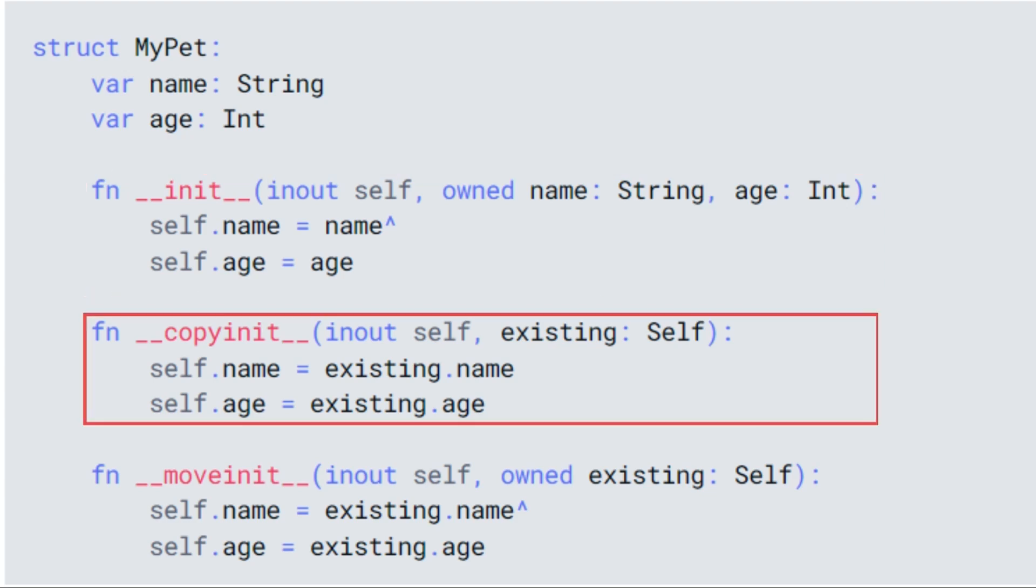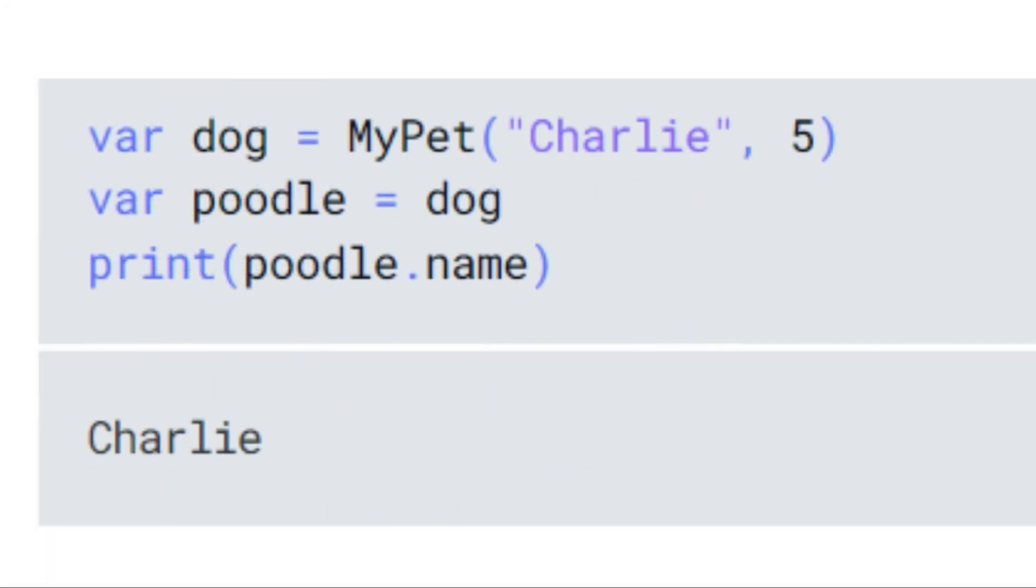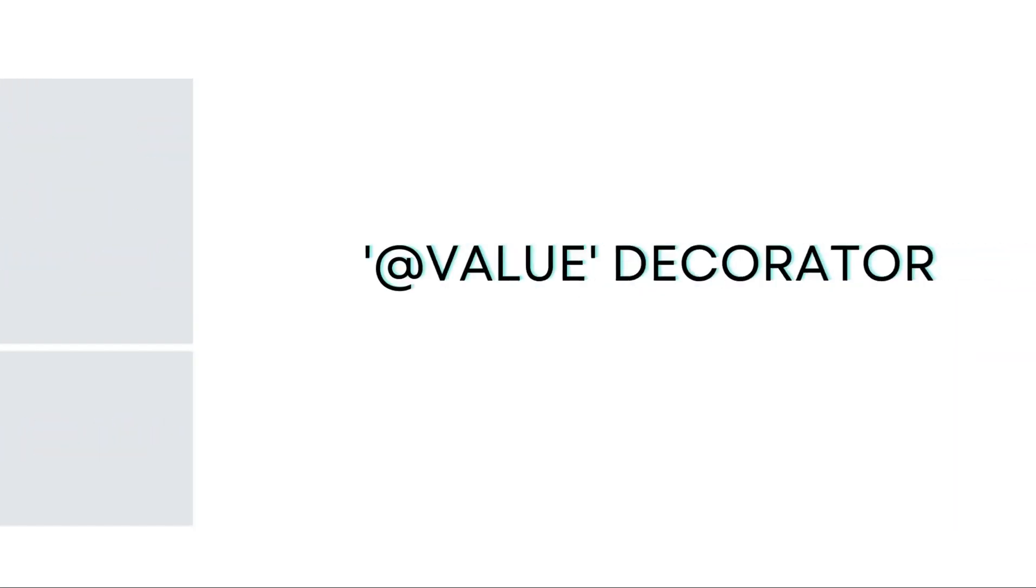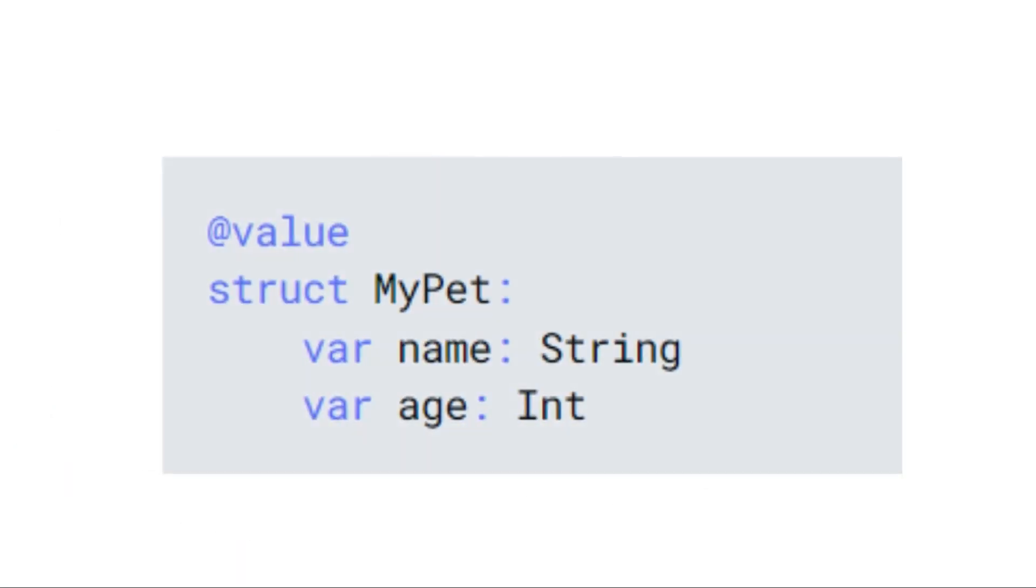Without the copy and move constructors, this code would not work because mojo would not know how to copy an instance of my pet. And guess what? Mojo can even help you out by automatically creating these special methods for you with something called the value decorator. It's like having a magic wand that saves you from writing a bunch of extra code.